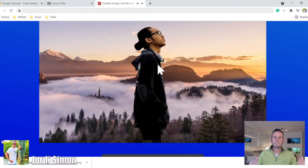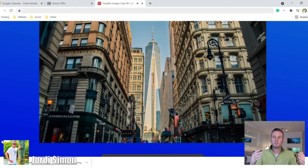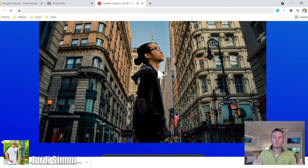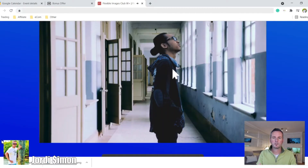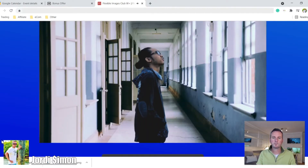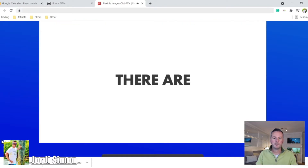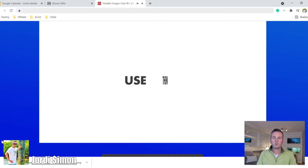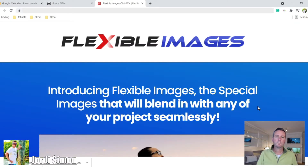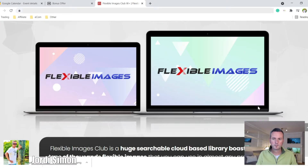What it does is it takes different images and fuses them together. You can use your own images or use all the images they have — lots of different really high quality images, backgrounds, people, animals. You can make your own images for yourself, for your own business, or for your clients. It's called Flexible Images and I'm going to do a review on this for you.